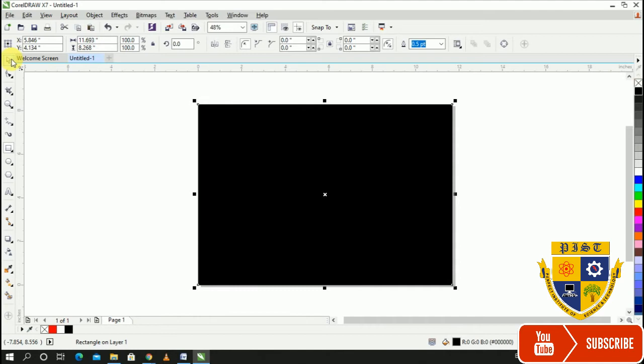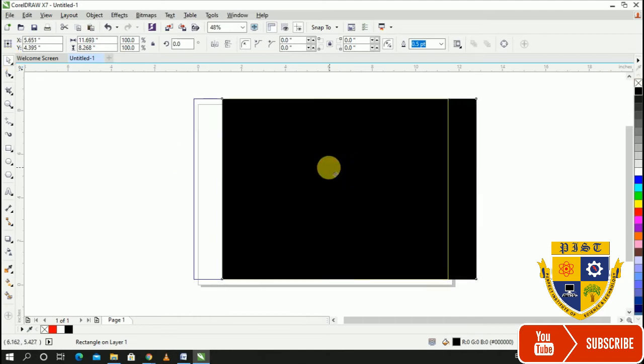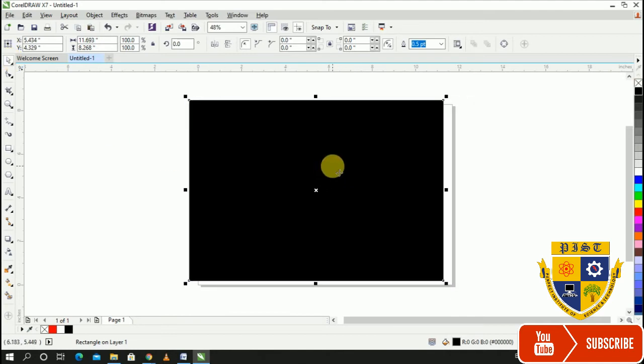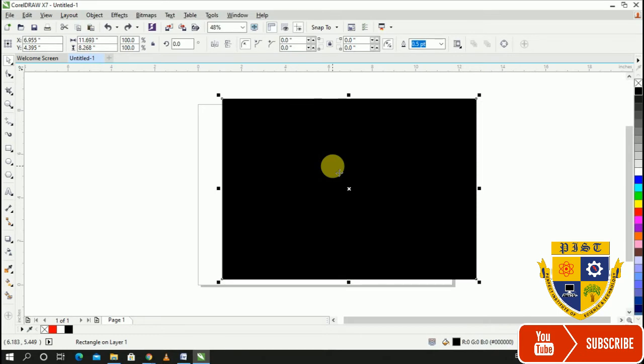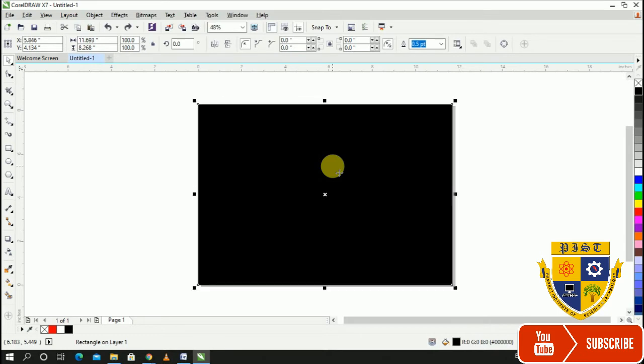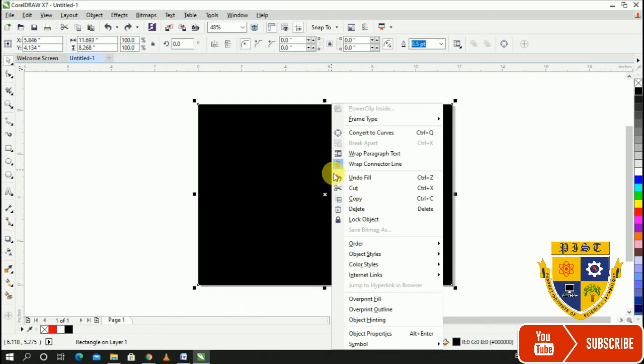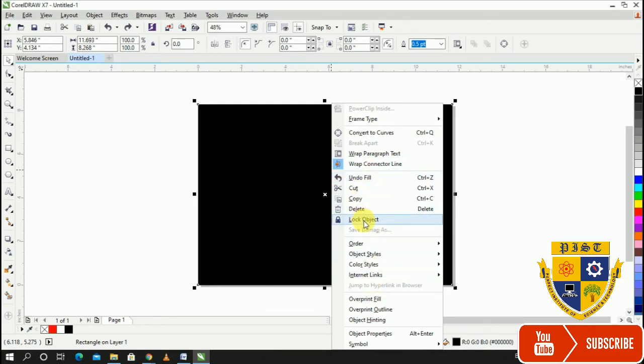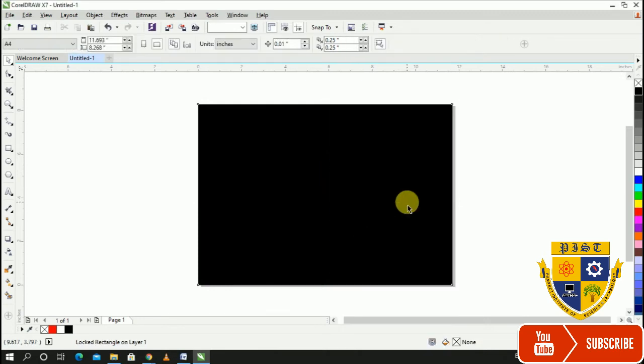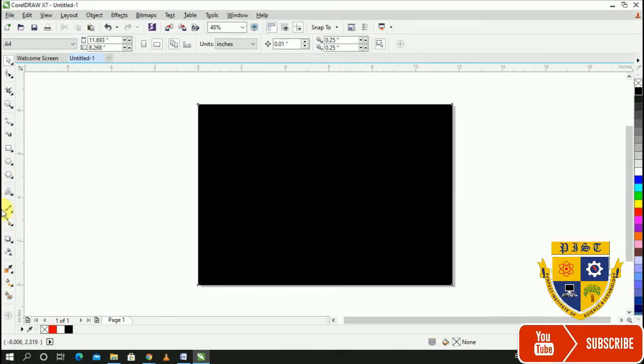The rectangle is created. We are going to move it to the left. If you click right, we are going to select lock object. If you click right, then the object is moved. We are going to move it to the left.